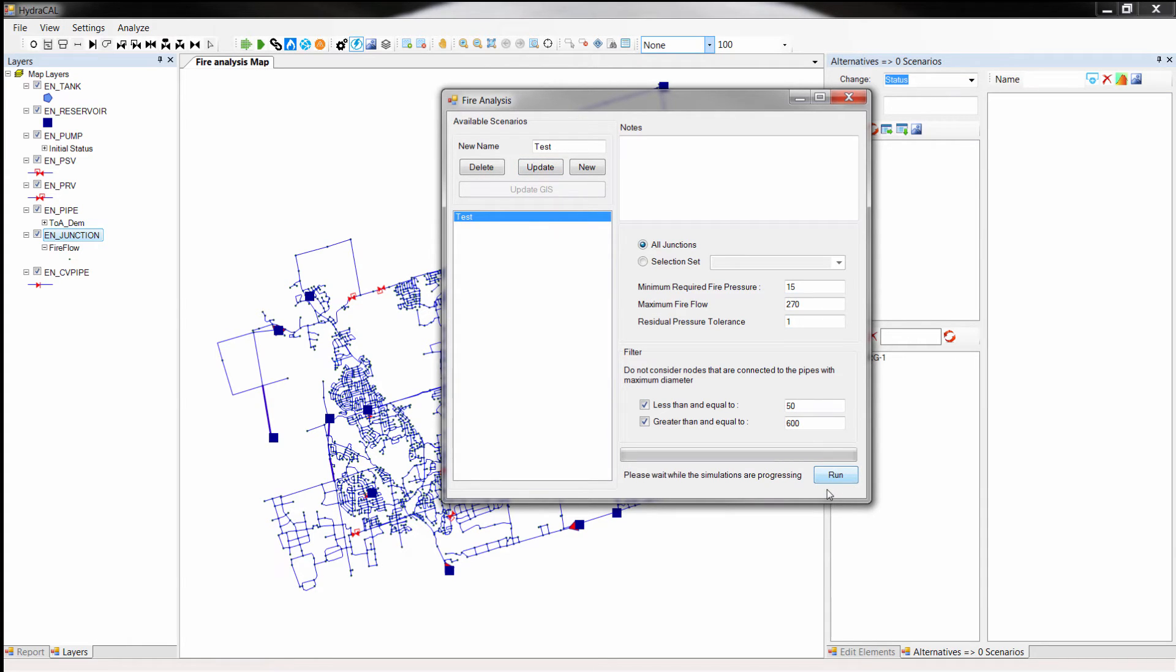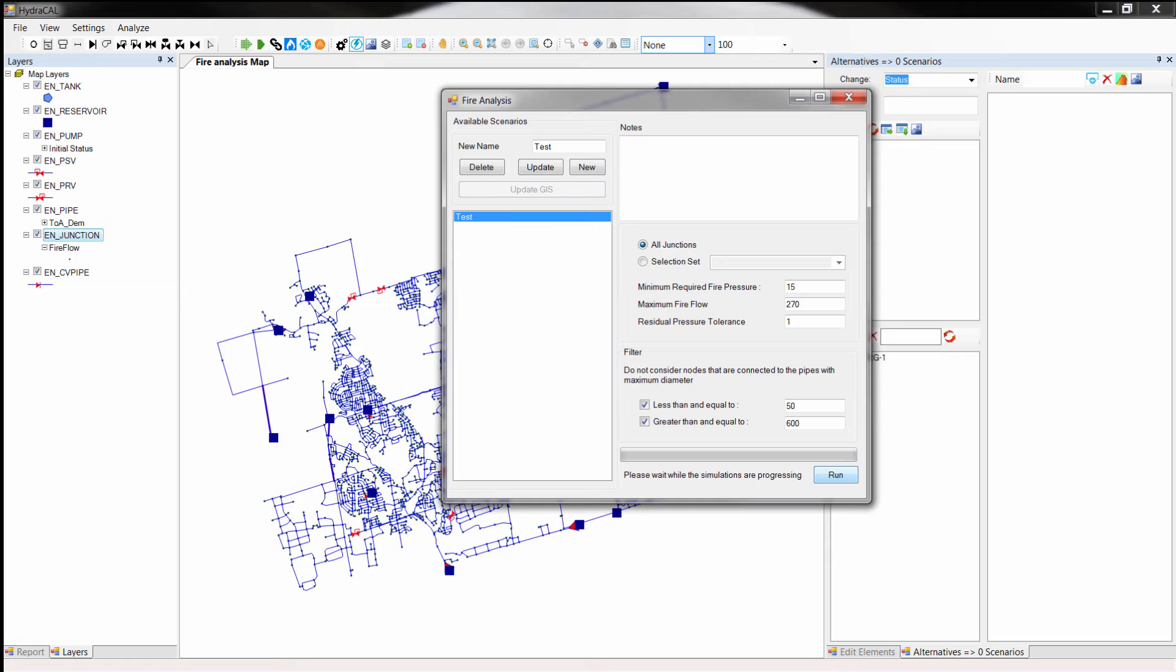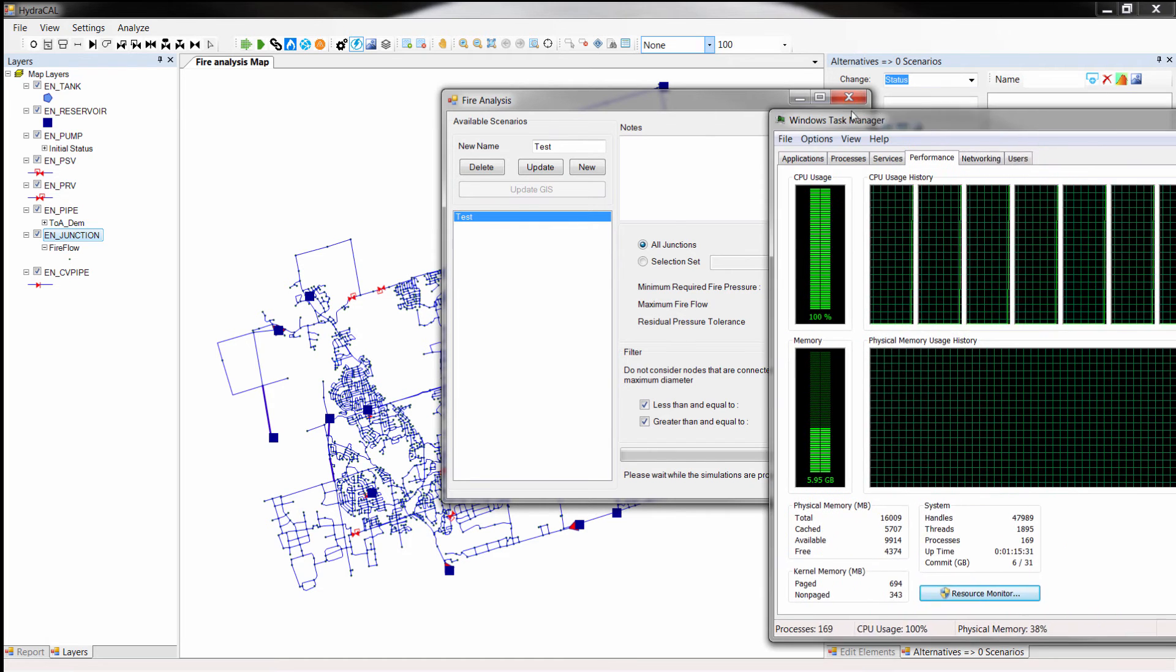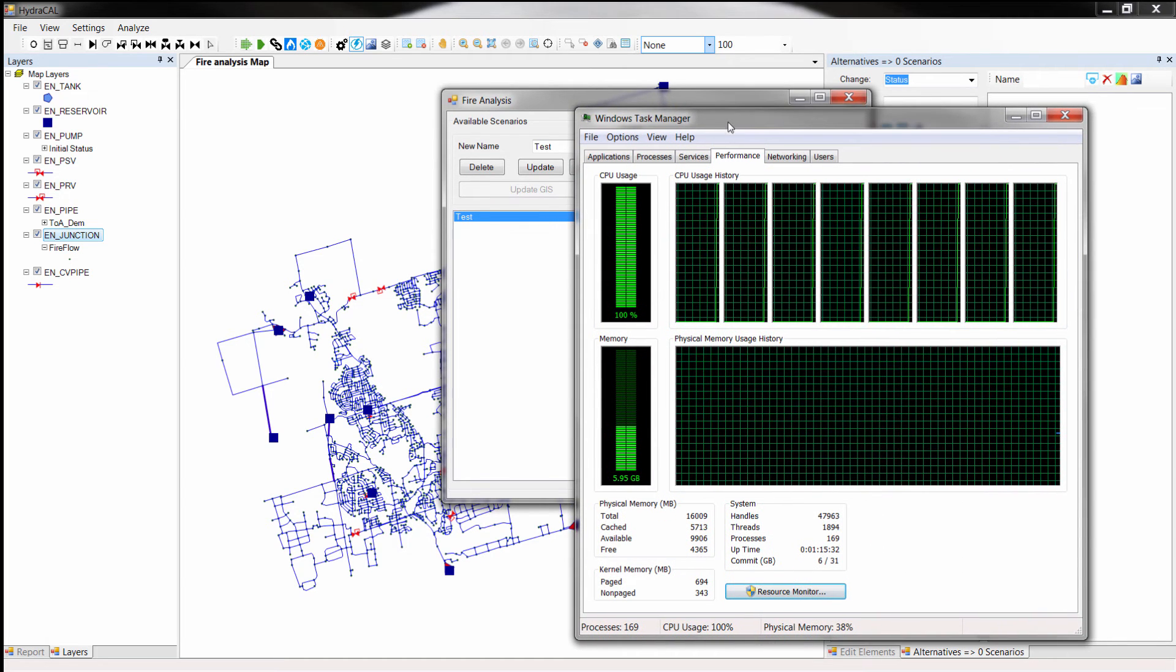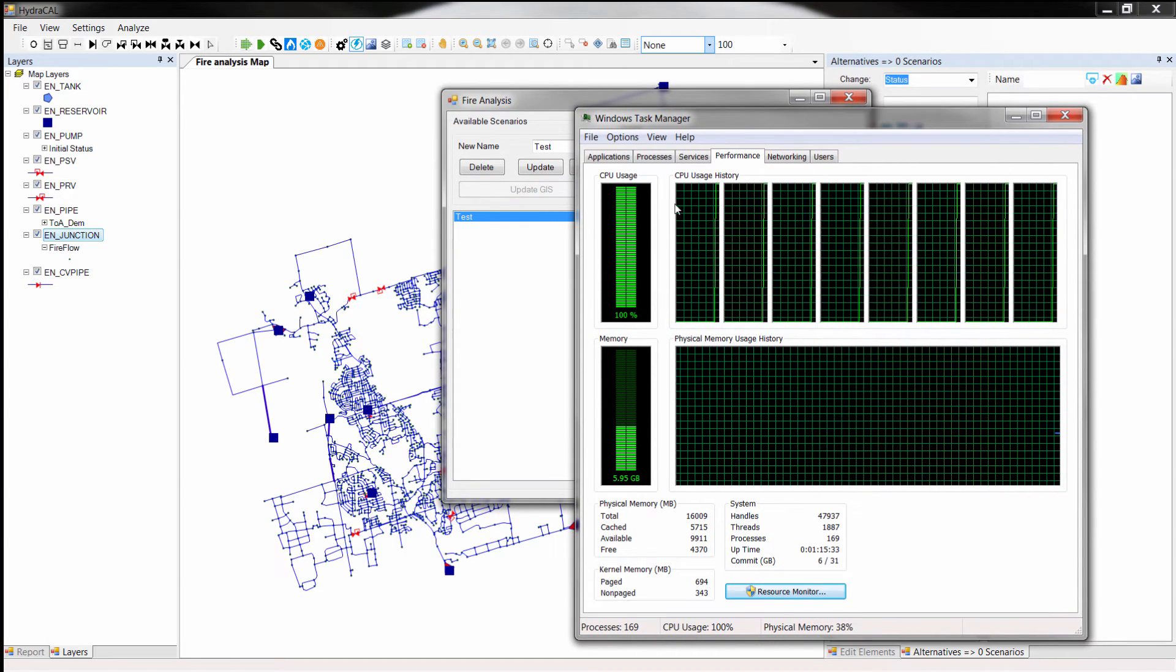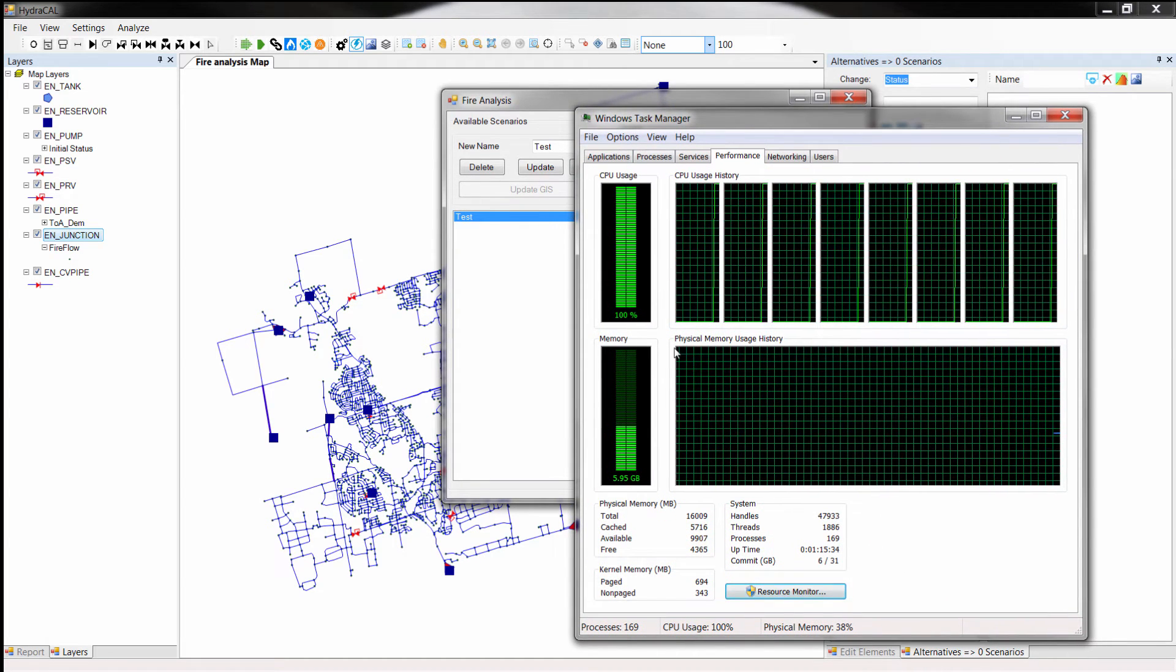Depending on the number of nodes in the system, it may take several minutes for HydroCal to estimate the fire flows. HydroCal benefits from parallel processing to speed up the calculation. Currently the model is being simulated on a laptop computer with eight cores. As you may see, all of its cores are being utilized by HydroCal at the same time.